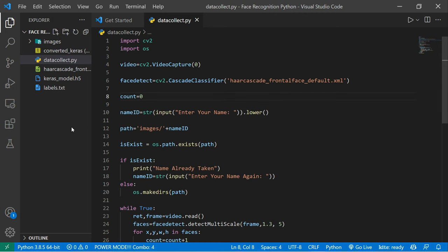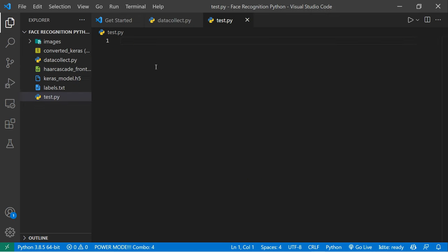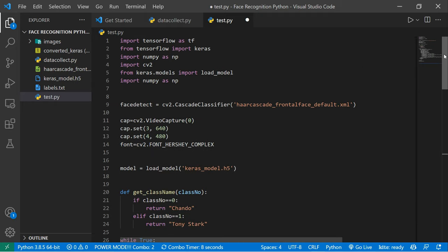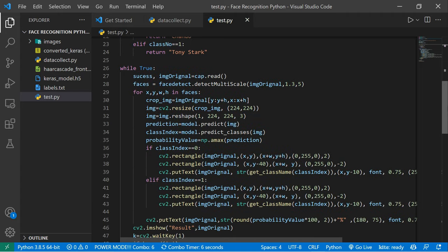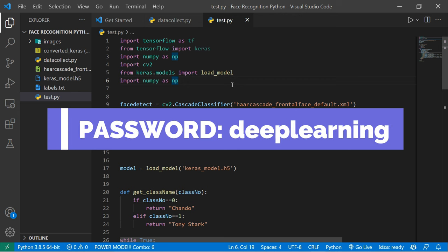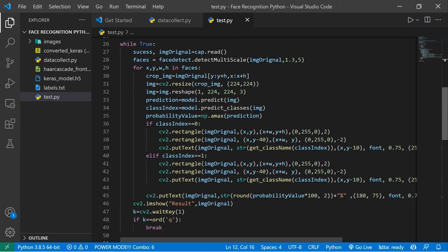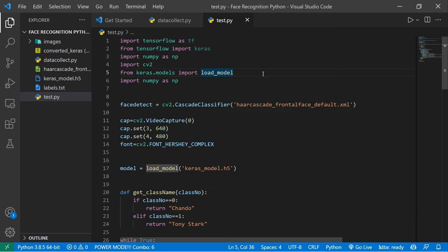I'll create a new Python file called 'test.py' and paste some pre-written code. This is the same logic as the Teachable Machine sample but adapted for real time. The code detects faces, opens the camera, and then predicts whether it's Tony Stark or chandu. You can get the code in the description — the password is 'deep learning' in lowercase.